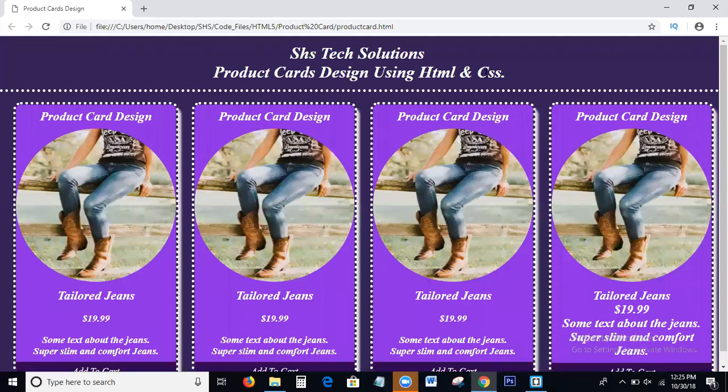Welcome to SHS Text Solutions. Today in this tutorial we discuss the topic of product cards design. What we discuss today is product cards design using HTML and CSS.